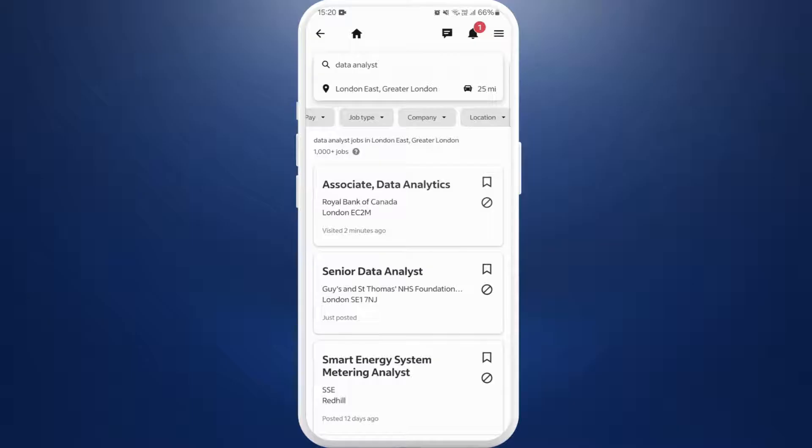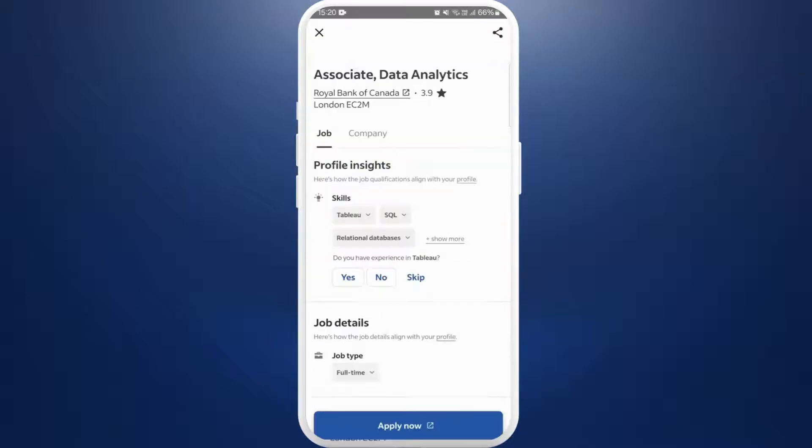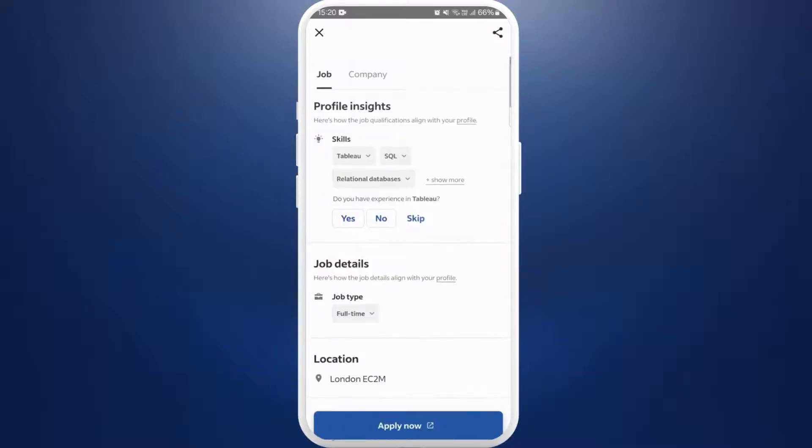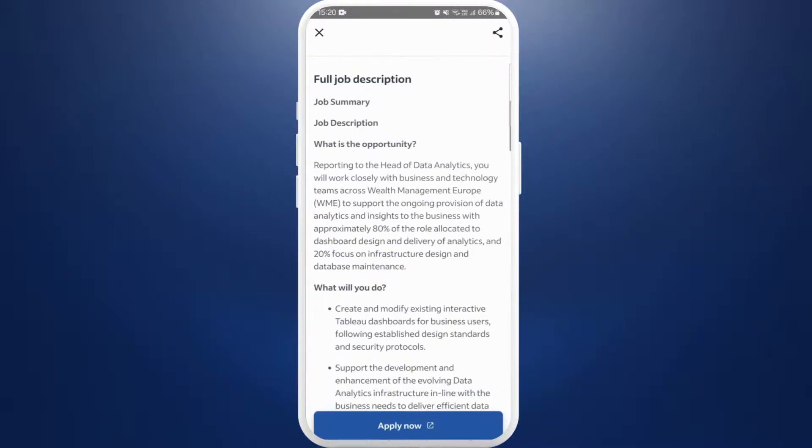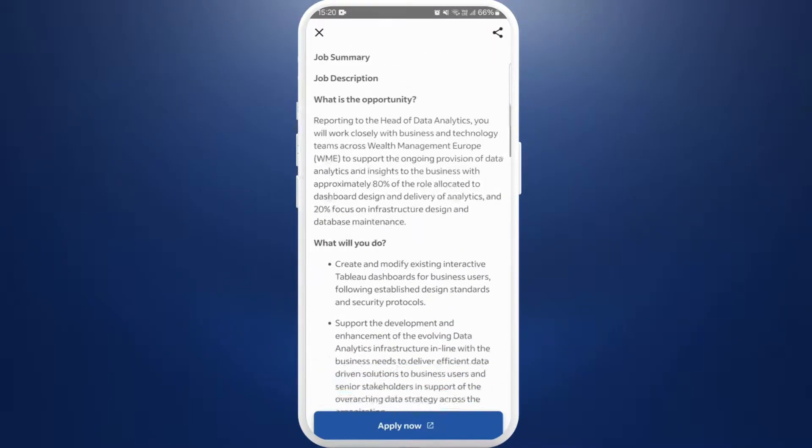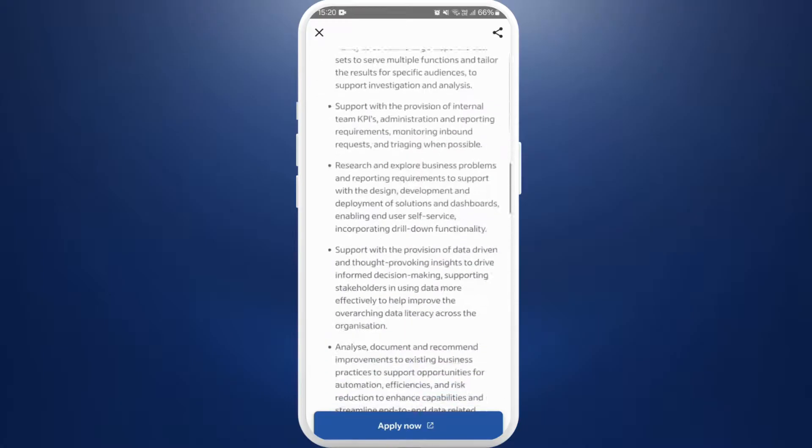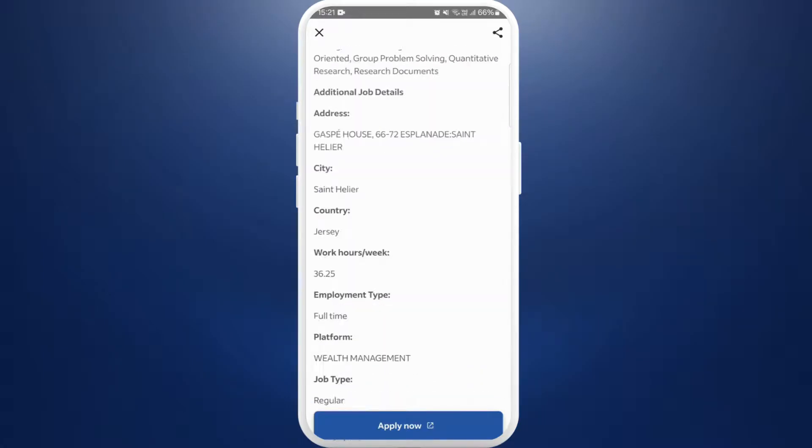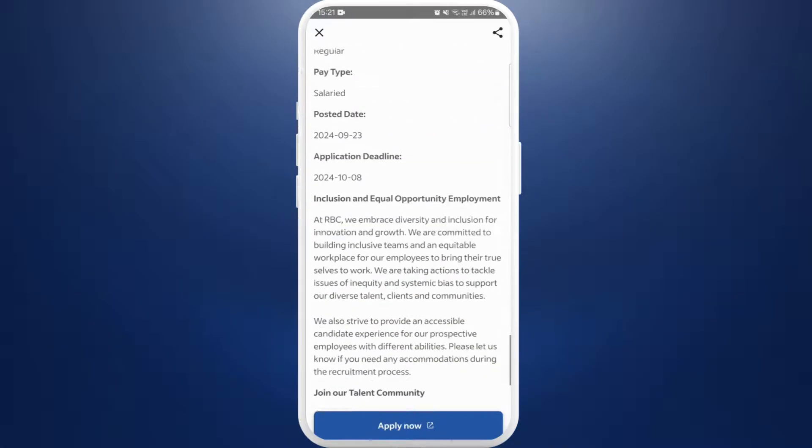For example, I'll choose this first job. It'll open the job description page. You can go through it and see if it interests you. If you are interested in applying for this job, here you can see the Apply Now button at the bottom. Tap on it.